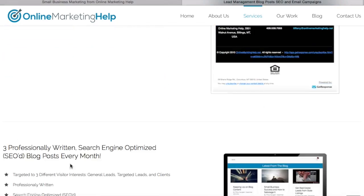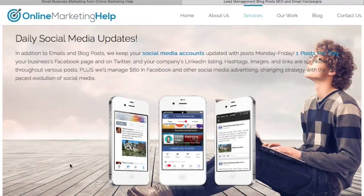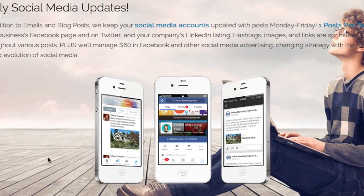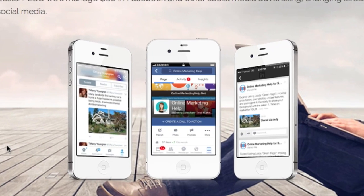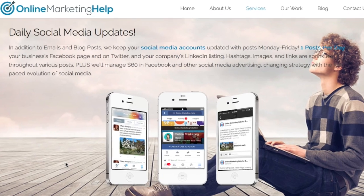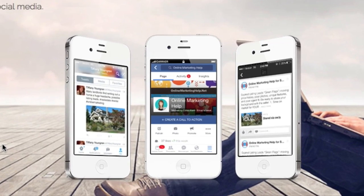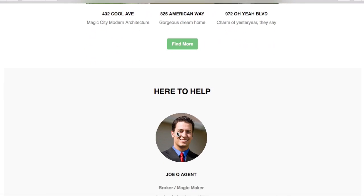With your blog posts also comes ongoing social media marketing. Your business's Facebook, Twitter, and LinkedIn posts are updated every weekday with strategic links, images, and hashtags. Your Facebook posts are also boosted with highly targeted, performance-based advertising.